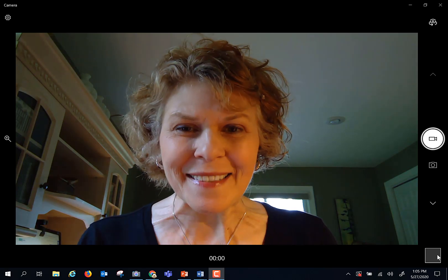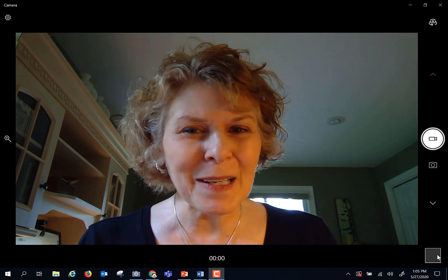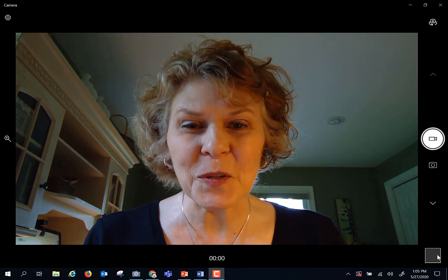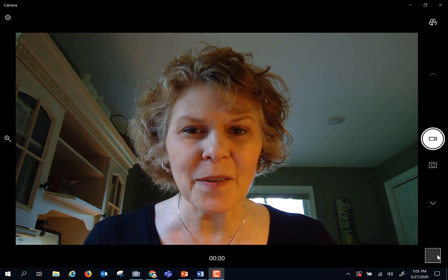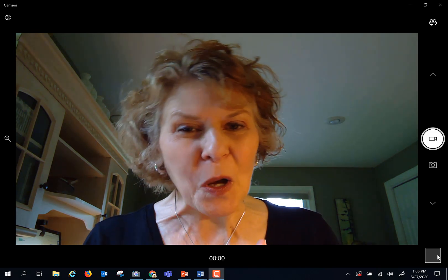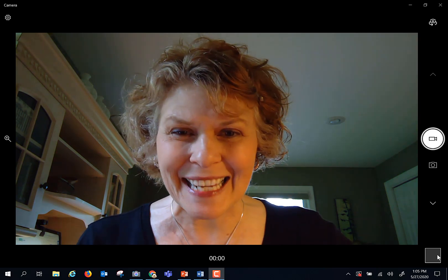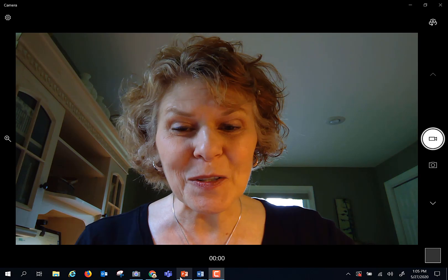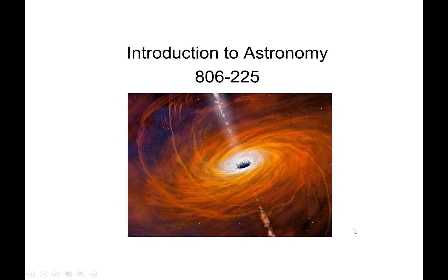Hi everybody, my name is Mary Purvis and welcome to Online Astronomy. I am so excited to be sharing this semester with you. In this introductory video we're going to talk about a little bit about the equipment you're going to need, how the class is going to generally flow, and I want to introduce myself because we're going to be spending a lot of time together. I'm going to wander over to some PowerPoints because some notes will keep me from wandering off into the brush.